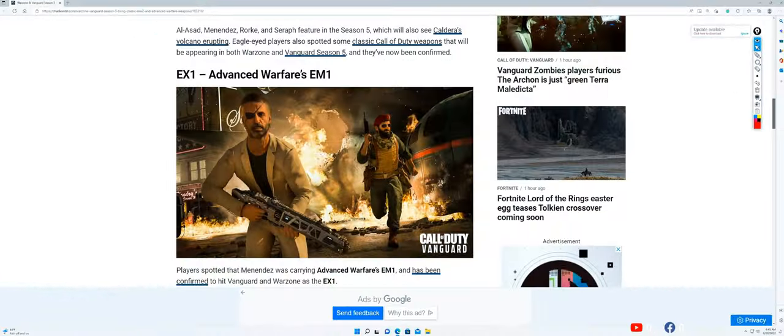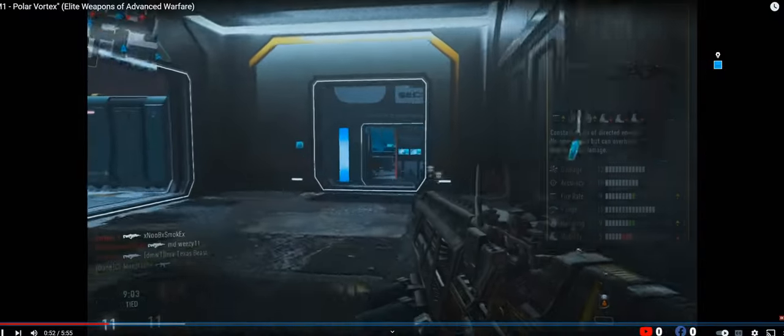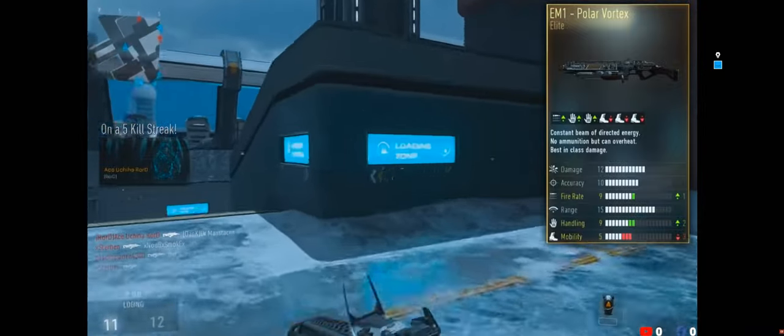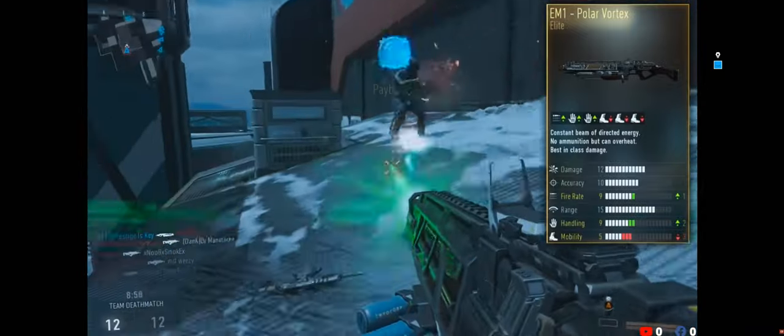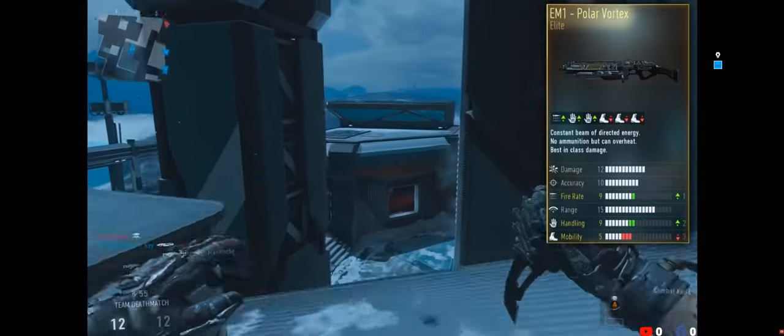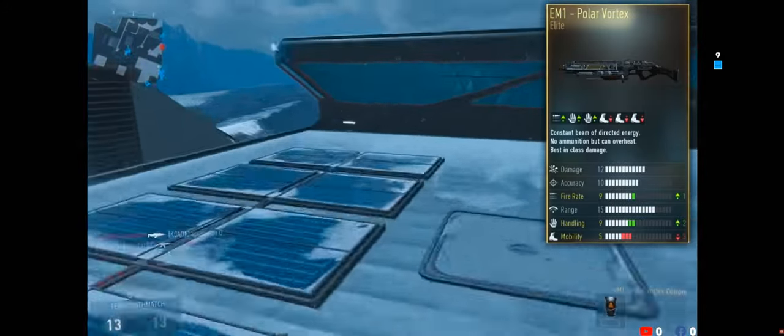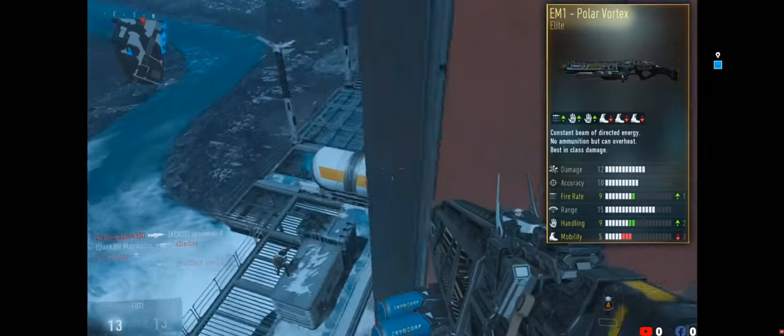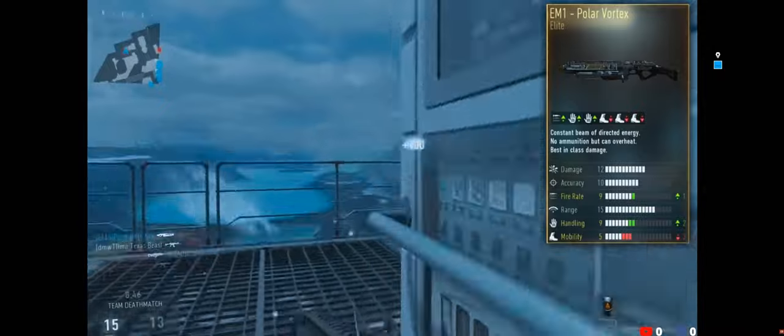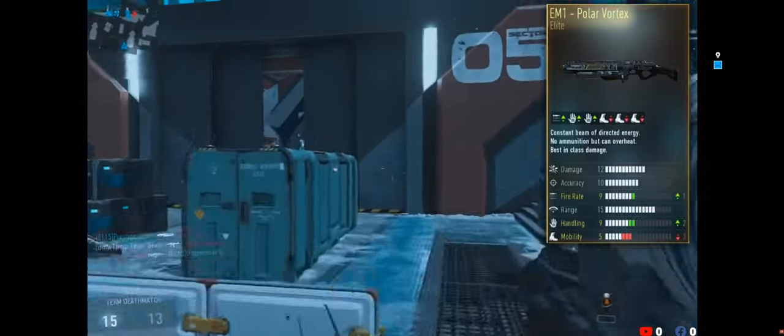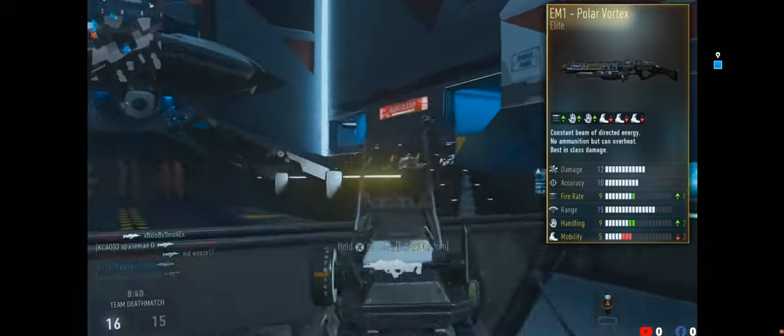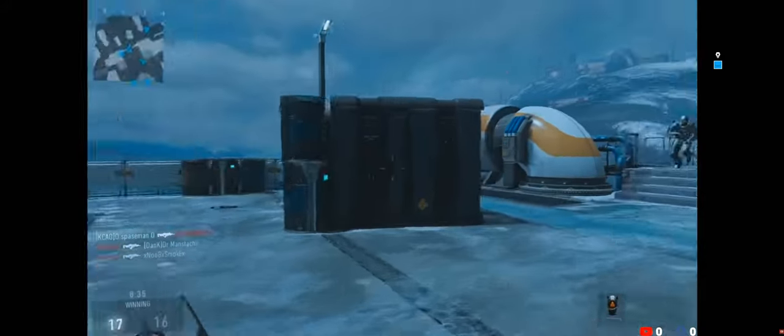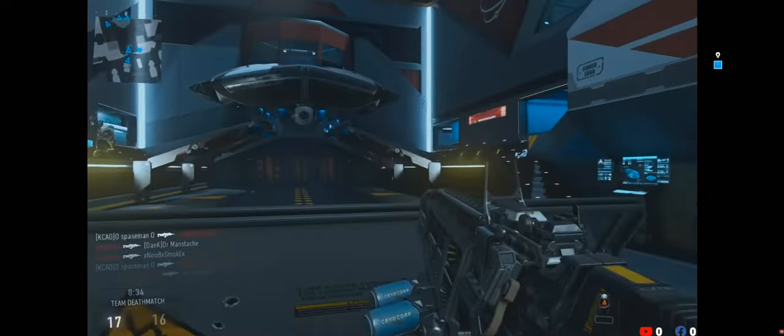EX1 - Advanced Warfare's EM1. I don't remember that gun. It says a player spotted that Menendez was carrying Advanced Warfare's EM1 and it's been confirmed to hit Vanguard and Warzone as the EX1. This was a powerful weapon in Advanced Warfare, being unique in that it fired a continuous beam of energy and overheated instead of needing to be reloaded.